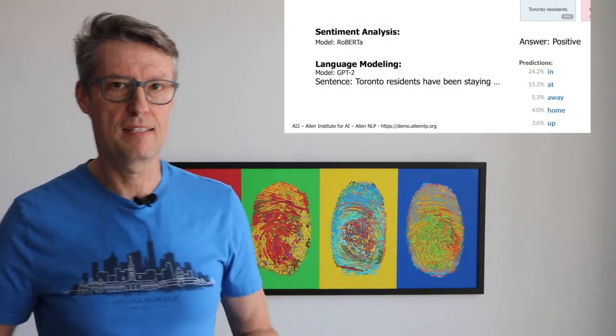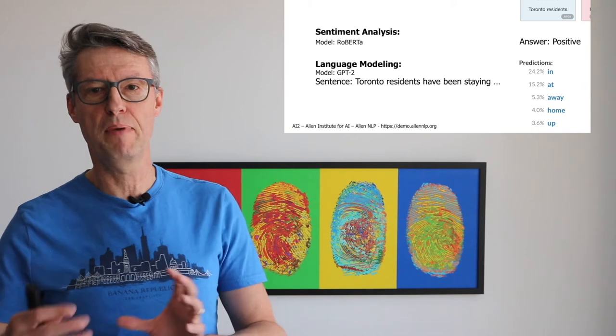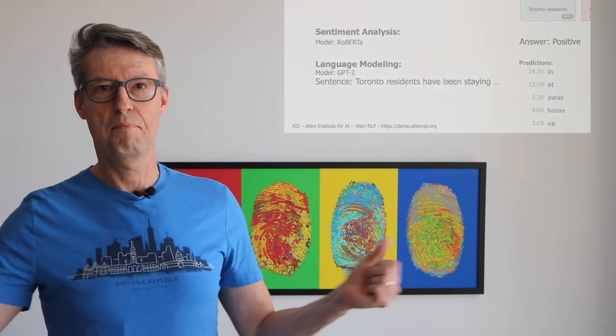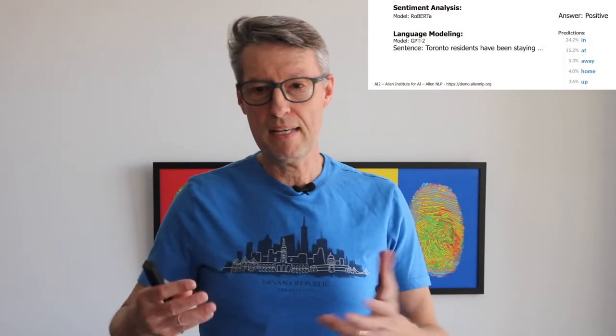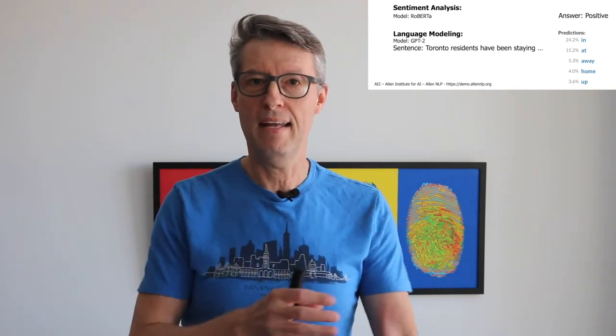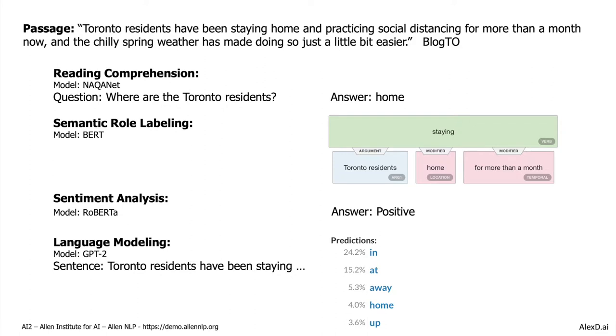You can also use language modeling to generate new language. If you use GPT-2 from OpenAI, you can provide the beginning of this passage — 'Toronto residents have been' — and the model will suggest how to continue the sentence, showing the probability for each candidate next word. For example, 'staying home' has a 4% probability, but using that kind of model you can generate new sentences and new language.